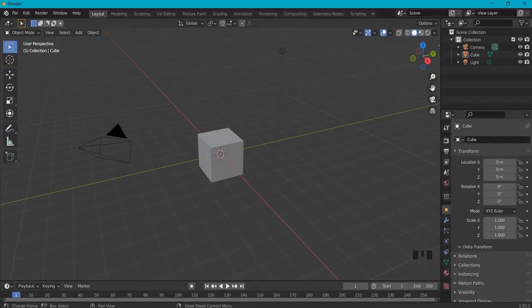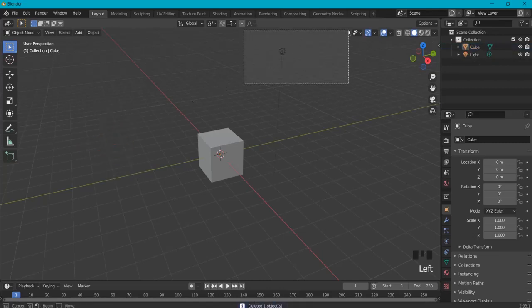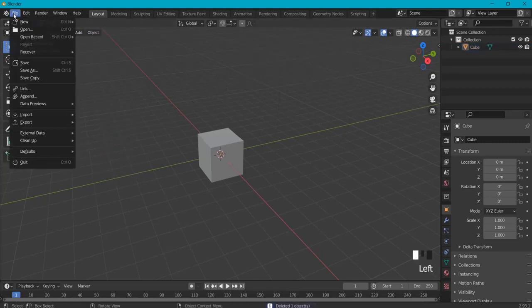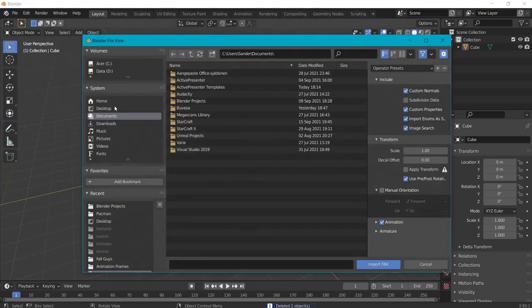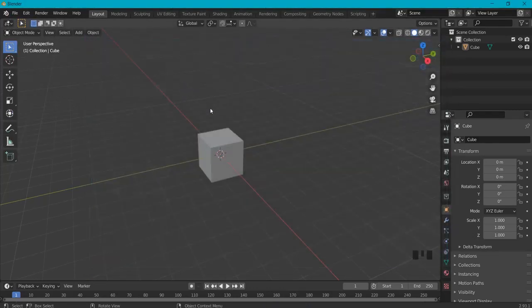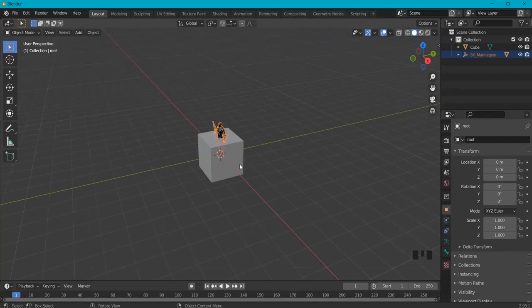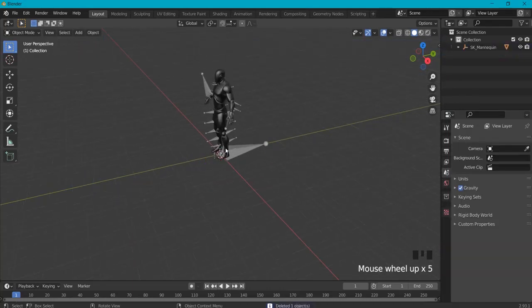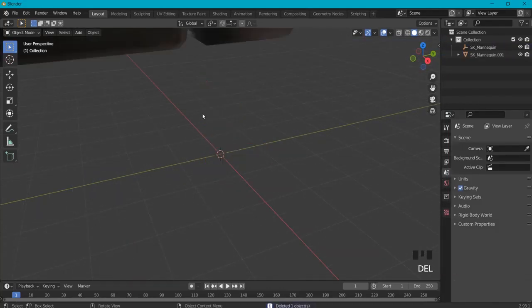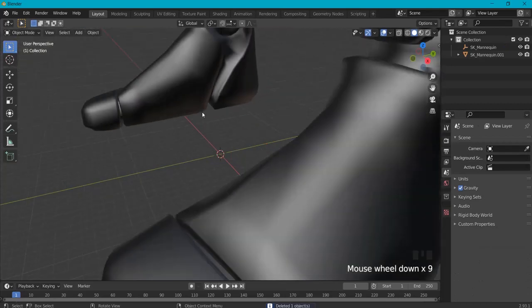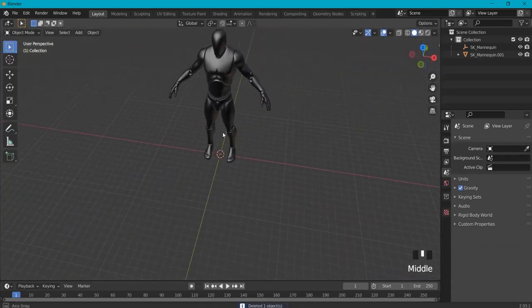Now in Blender, I make sure that I delete these ones. I don't need this one. Go to File, Import, FBX, and then import the mannequin that we just got from Unreal. I don't need this mesh either and we don't also need this armature, so delete armature.